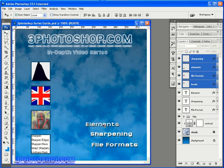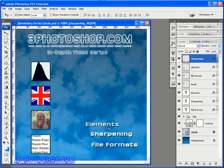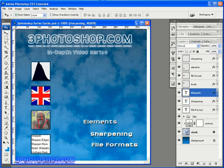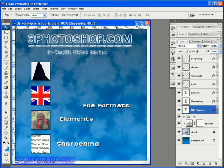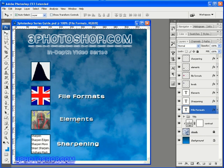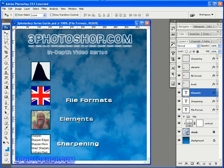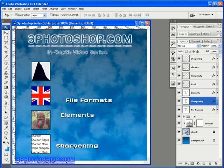Okay now we're going to match up the text to align to the images but on the right hand side of the composition and before we get started we've already got a problem in that we have four images but only three pieces of text. So we have our file formats text, we have our elements text and we have our sharpening text. What we need now is our levels text. Now instead of creating some more text from scratch and having to worry about the font, the size, the effects and so on,